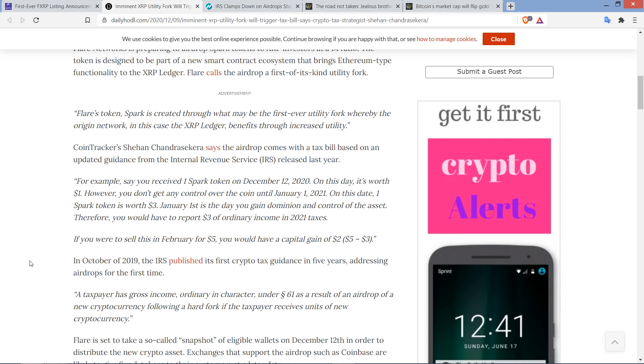If you were to sell this in February for $5, you would have a capital gain of $2, which you get from the $5 sale minus $3, which is what it was when you, like, quote-unquote, took dominion. I think they, what did they say, dominion of it? Took control of it? Anyway.